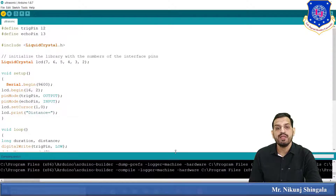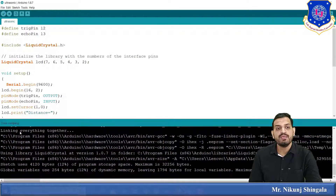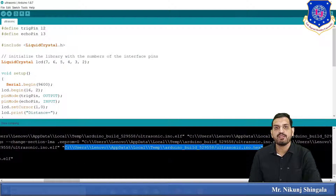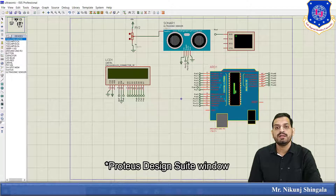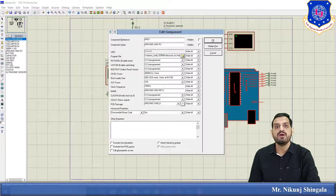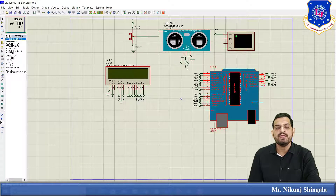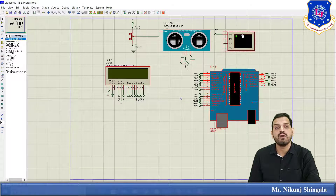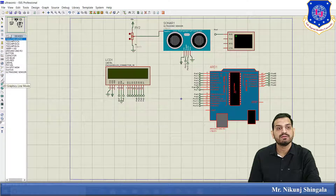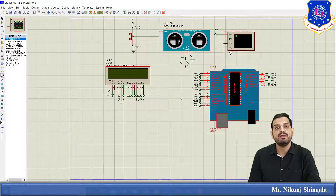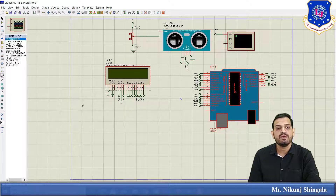We compile the code and find the hex file. Once compilation is done, we copy the hex file path, double-click the Arduino board in Proteus, and replace the old path with the new one, then click OK. The circuit is already set up as explained. To find the virtual terminal box in Proteus, go to virtual instruments, click on virtual terminal, and click on the design area to place it.